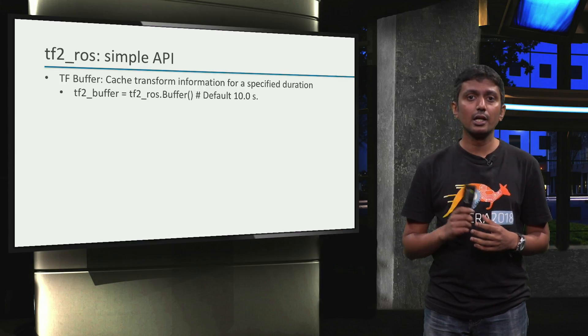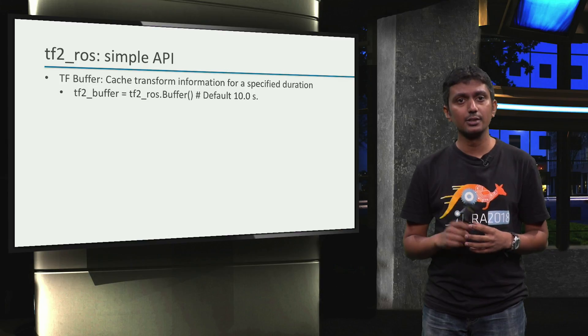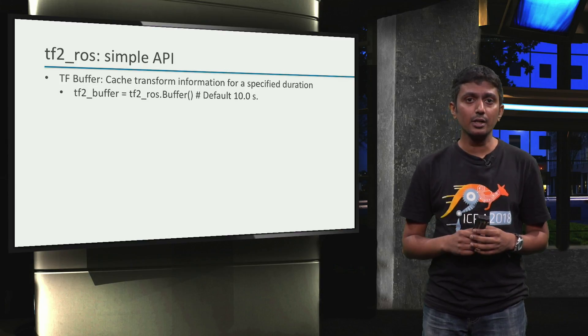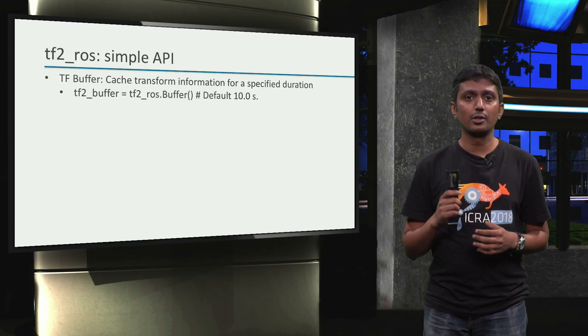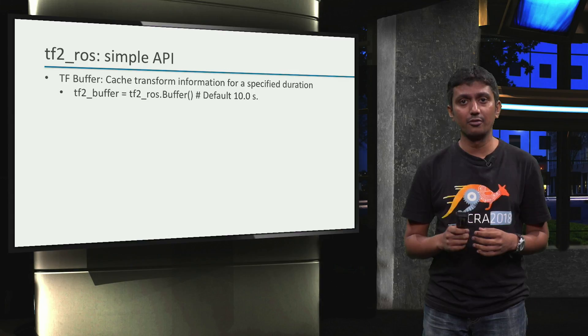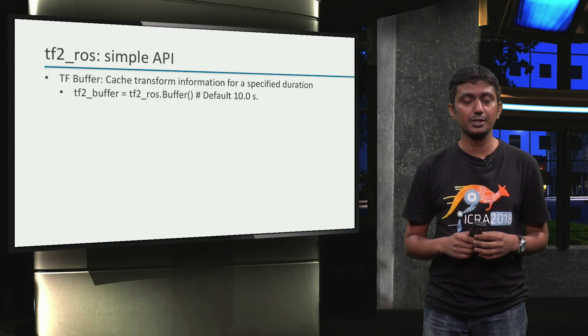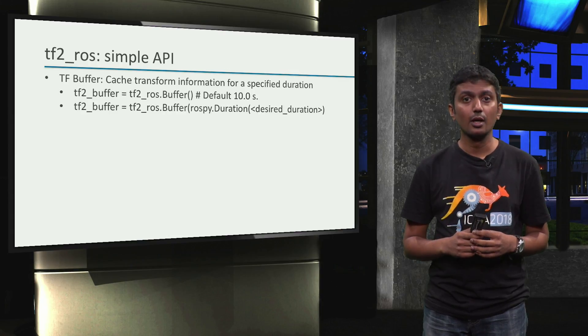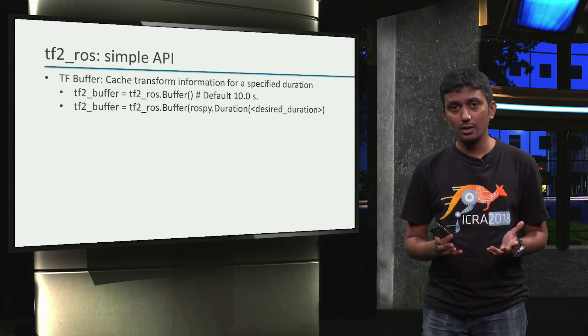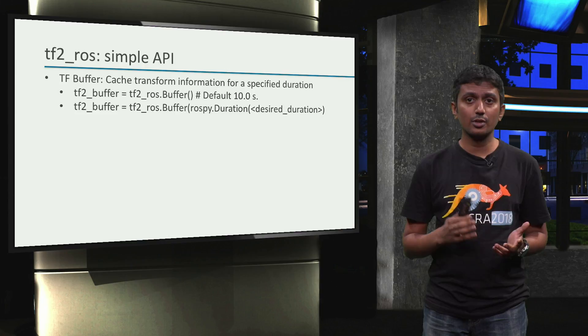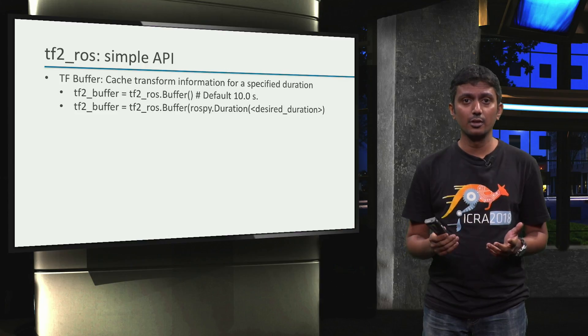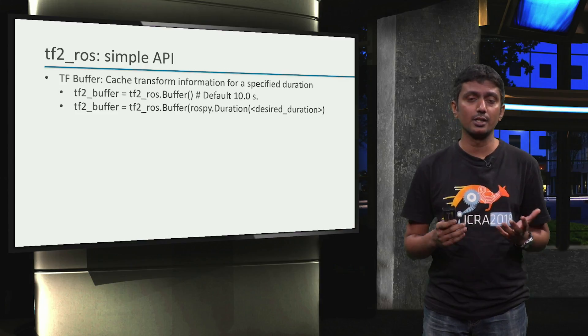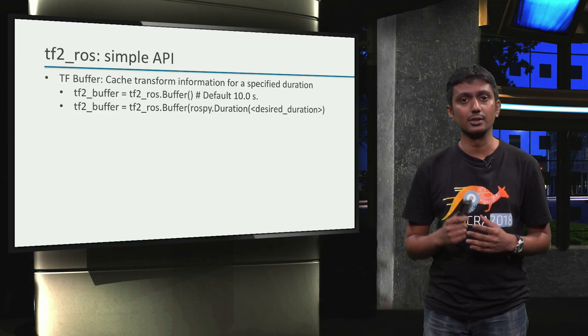We can declare a tfbuffer like this and without any argument, the default duration of buffering tf information is 10 seconds. But we could also define a buffer by explicitly specifying a desired duration like this.